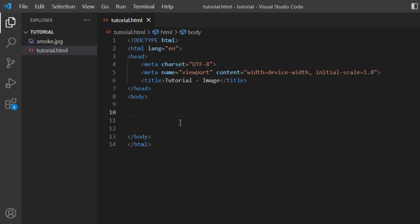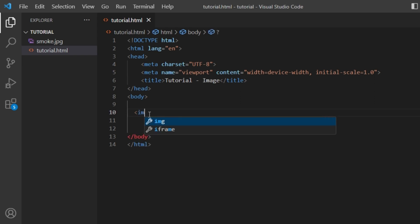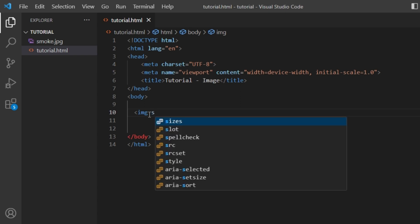How to add an image to your HTML page. Here I have an HTML document and an image. In my body tags I will write an opening angle bracket, and then I'll type IMG and then follow it up